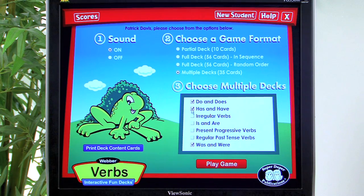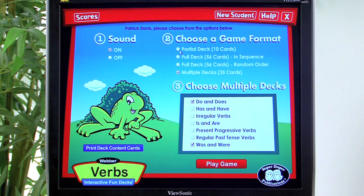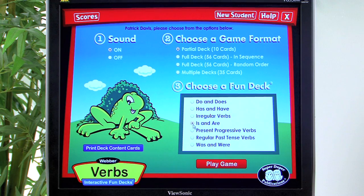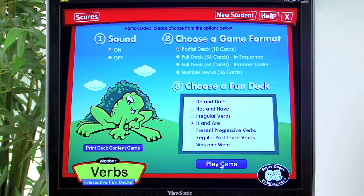We're going to go back to partial deck — just 10 cards — and today we're going to focus on is and are. Now that we're ready to begin, we simply click Play Game.